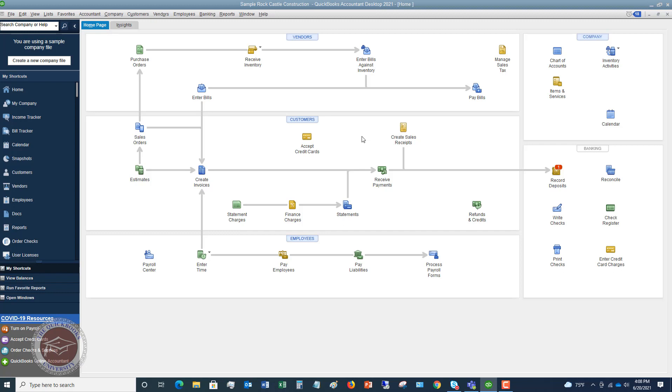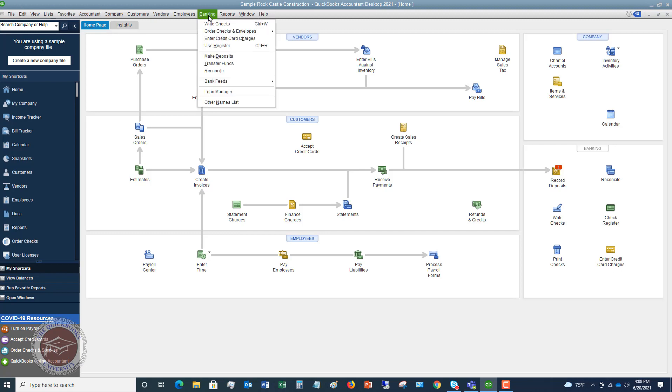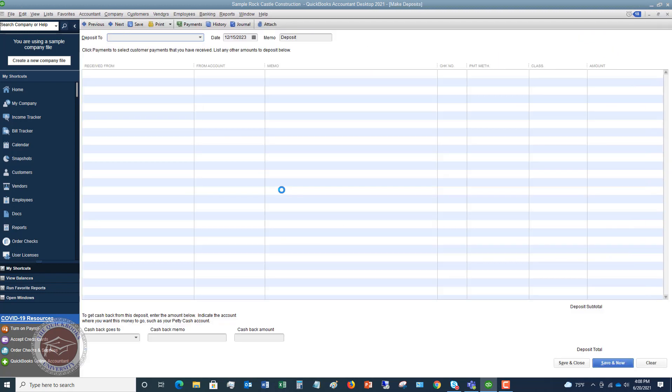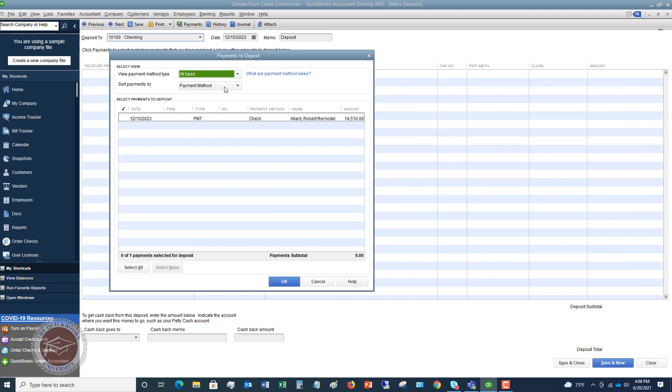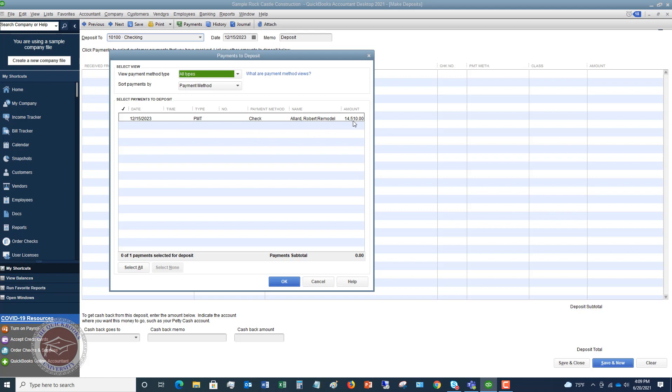What has happened in this situation is now your income is counted twice. So it was counted when you did the invoice to Robert Allard 14,510 and you received the payment. And now when you went and made a deposit, you put that deposit to this construction revenue, construction income account. So now you have double counted your income. And what happens is if we now go to banking, make deposits, you're going to see that this pops up, but you're going to ignore it because maybe you came in after another accountant or another bookkeeper and you see this and you're like, I don't know what this is. This is from two months ago, six months ago, whatever the case may be. So you got to figure out how to fix this.